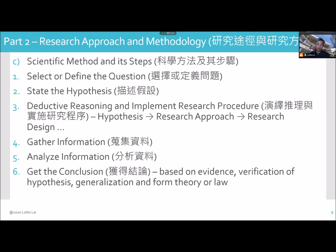The scientific method has six steps. First, you need to select or define your question. Second, you state your hypothesis. Third, using deductive reasoning, implement the research procedure — such as hypothesis, research approach, and research design. Then you need to get your information and analyze what you gather. At the end you can draw the conclusion.